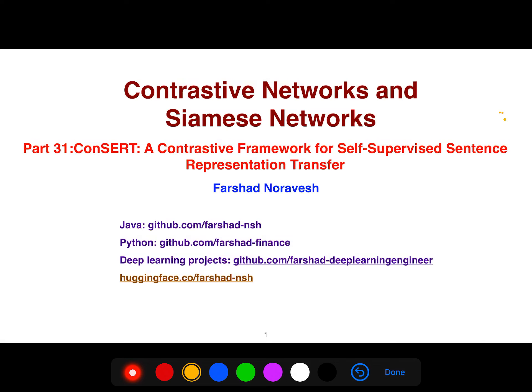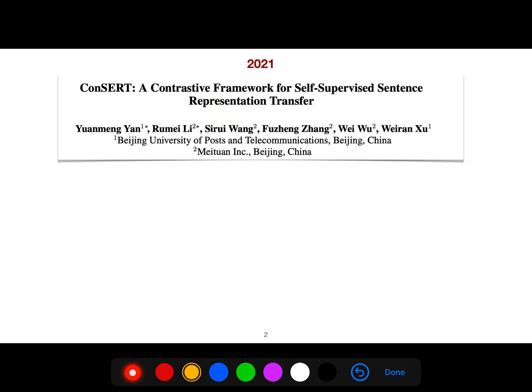In this video, I'm going to be talking about another important article in contrastive learning. The model is called ConSERT. It means a contrastive framework for self-supervised sentence representation transfer. I want to explain this article from 2021.